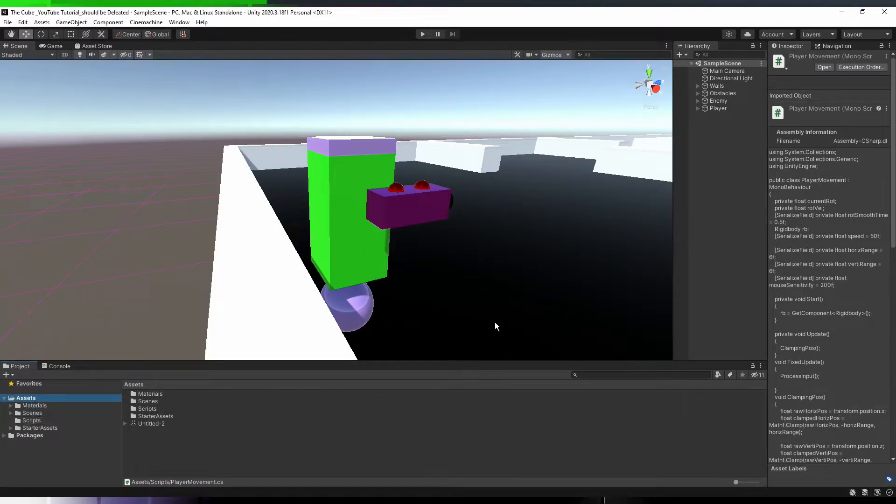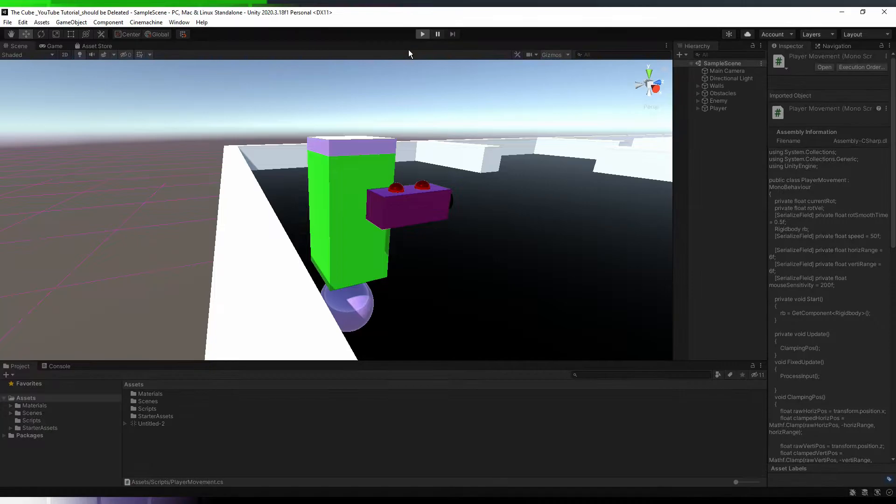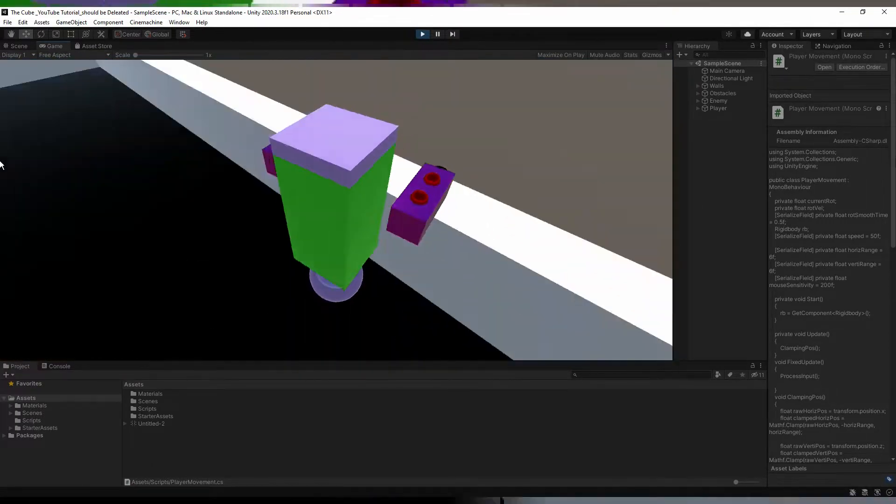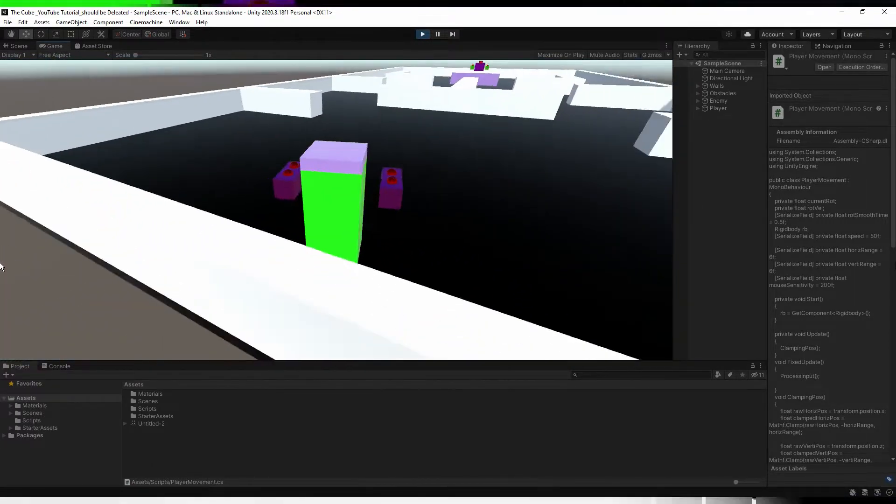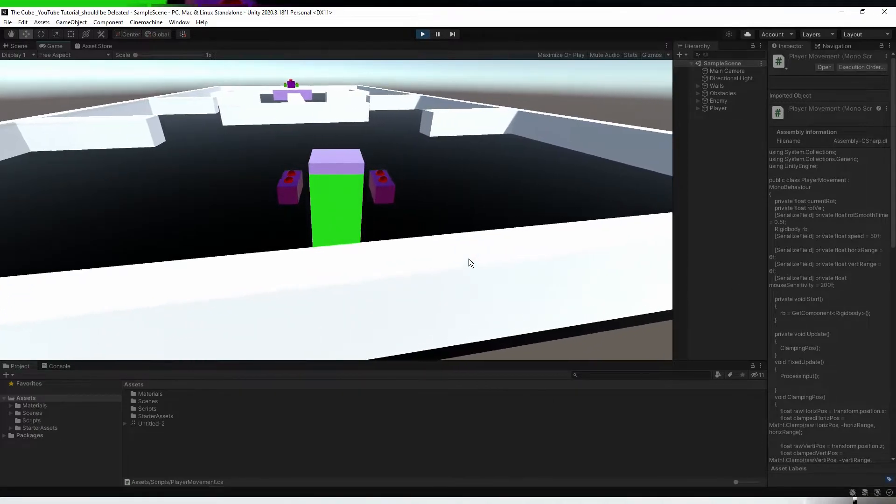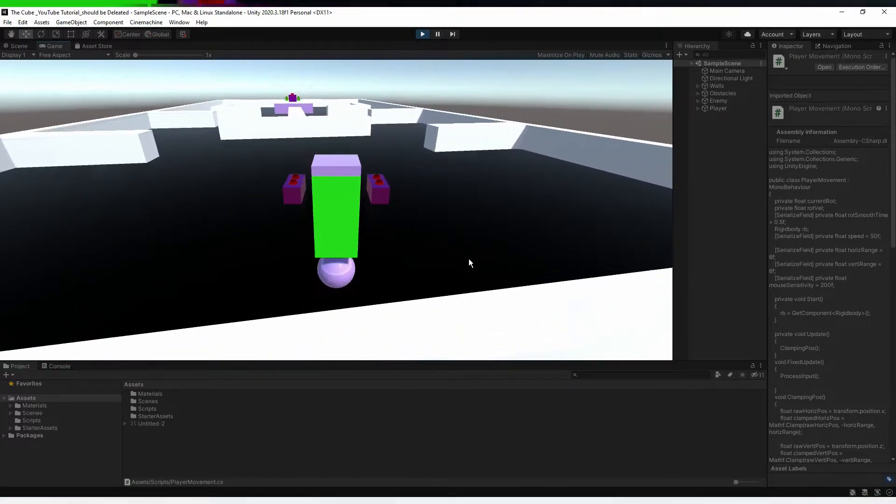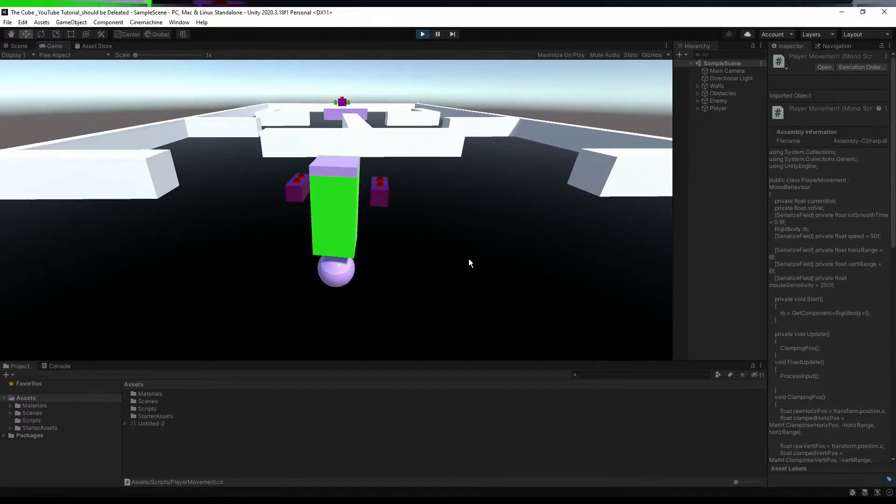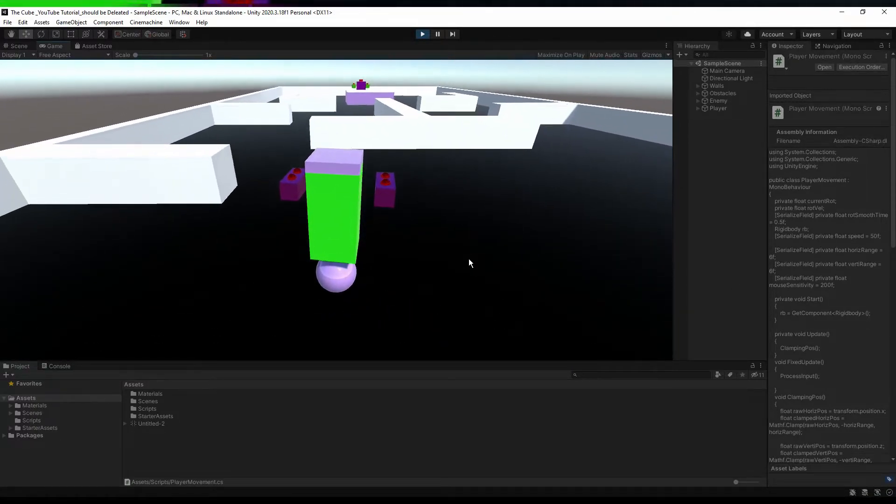And now we can check it. Okay, so let's head back to the unity, let it compile and hit the play button. And here you see we can rotate our player by just moving mouse side to side. That looks pretty awesome, right? Okay, now our first problem is fixed.